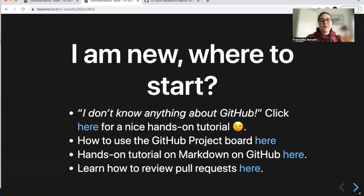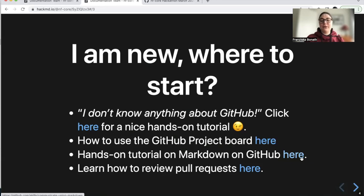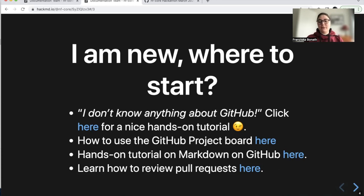If you don't know how Markdown works, you can find a link here. And also for reviewing pull requests on GitHub, there is another tutorial. So these are good starting points if you have not worked with GitHub or have not been at a hackathon before.